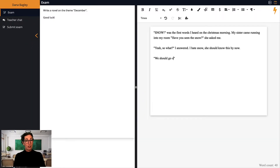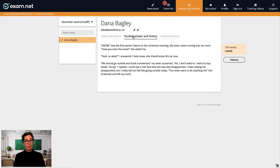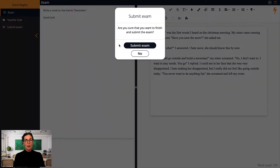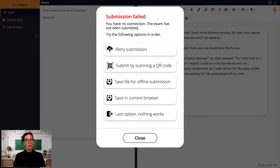Should the internet connection return at a later stage, neither you nor the students need to do anything. The text will be automatically synced with the server. We're teachers ourselves, of course, and we know that many schools have unstable Wi-Fi connections. An exam platform cannot be dependent on perfect conditions, so we have several options to submit exams even when the Wi-Fi is not working.